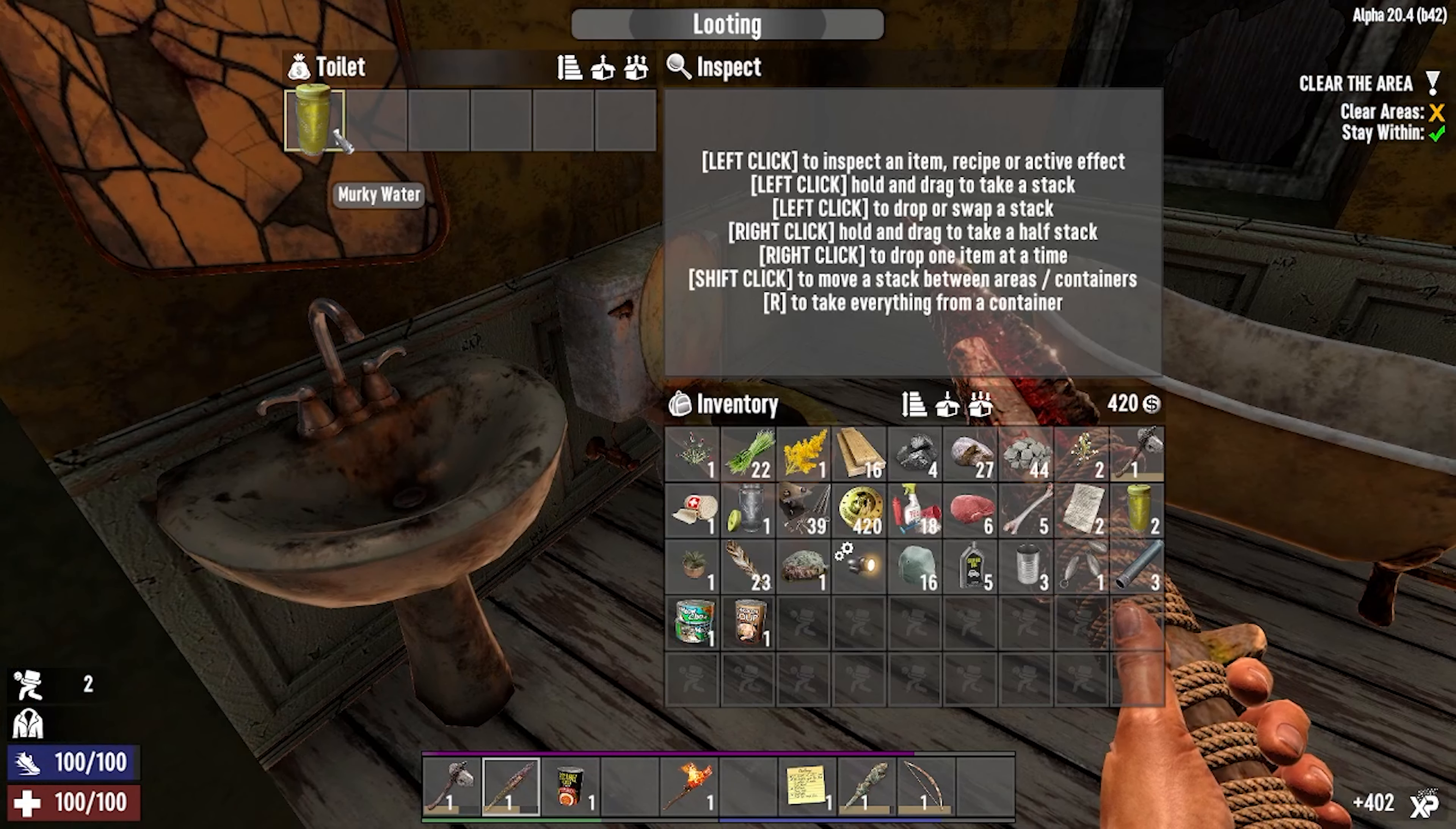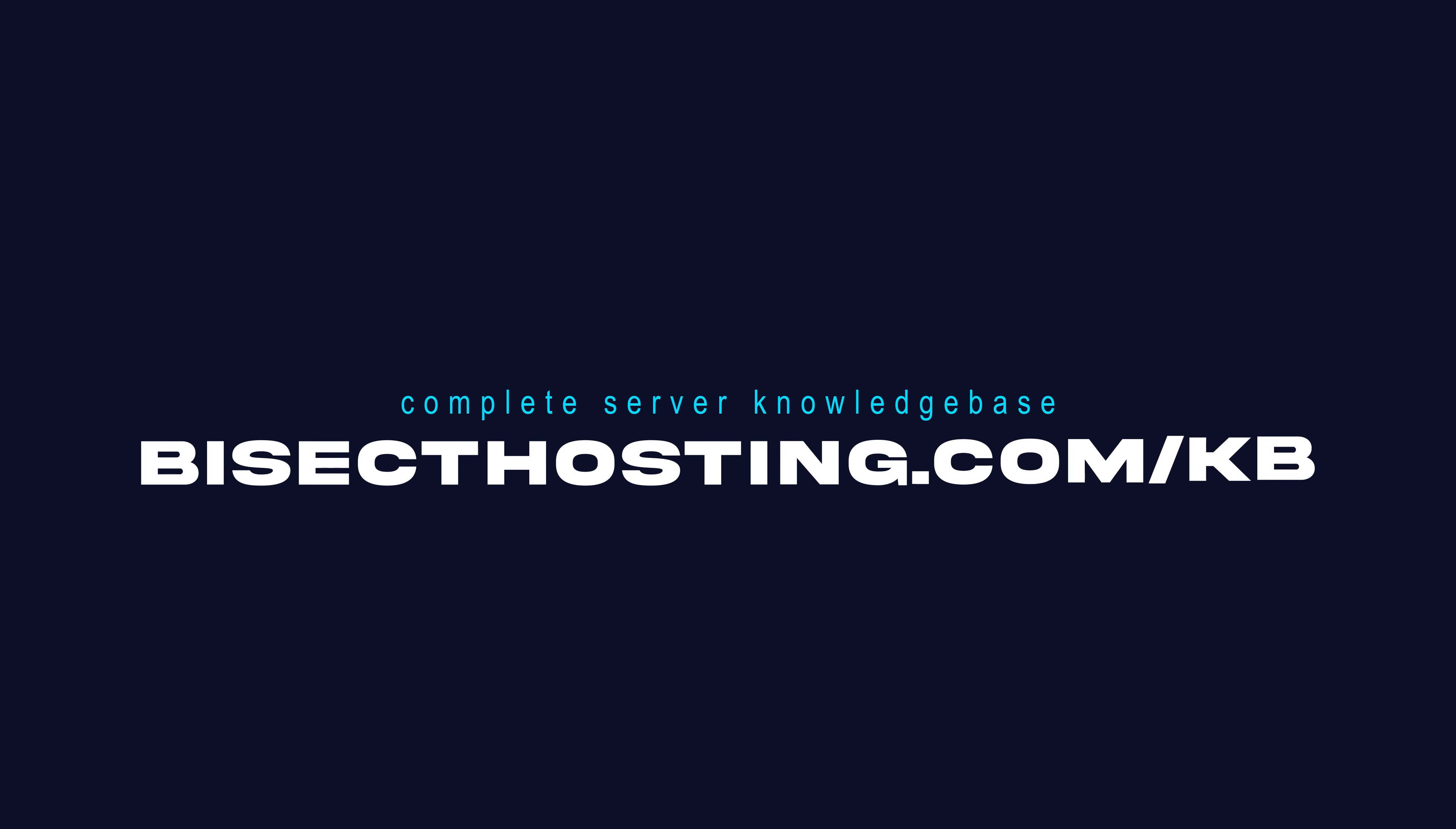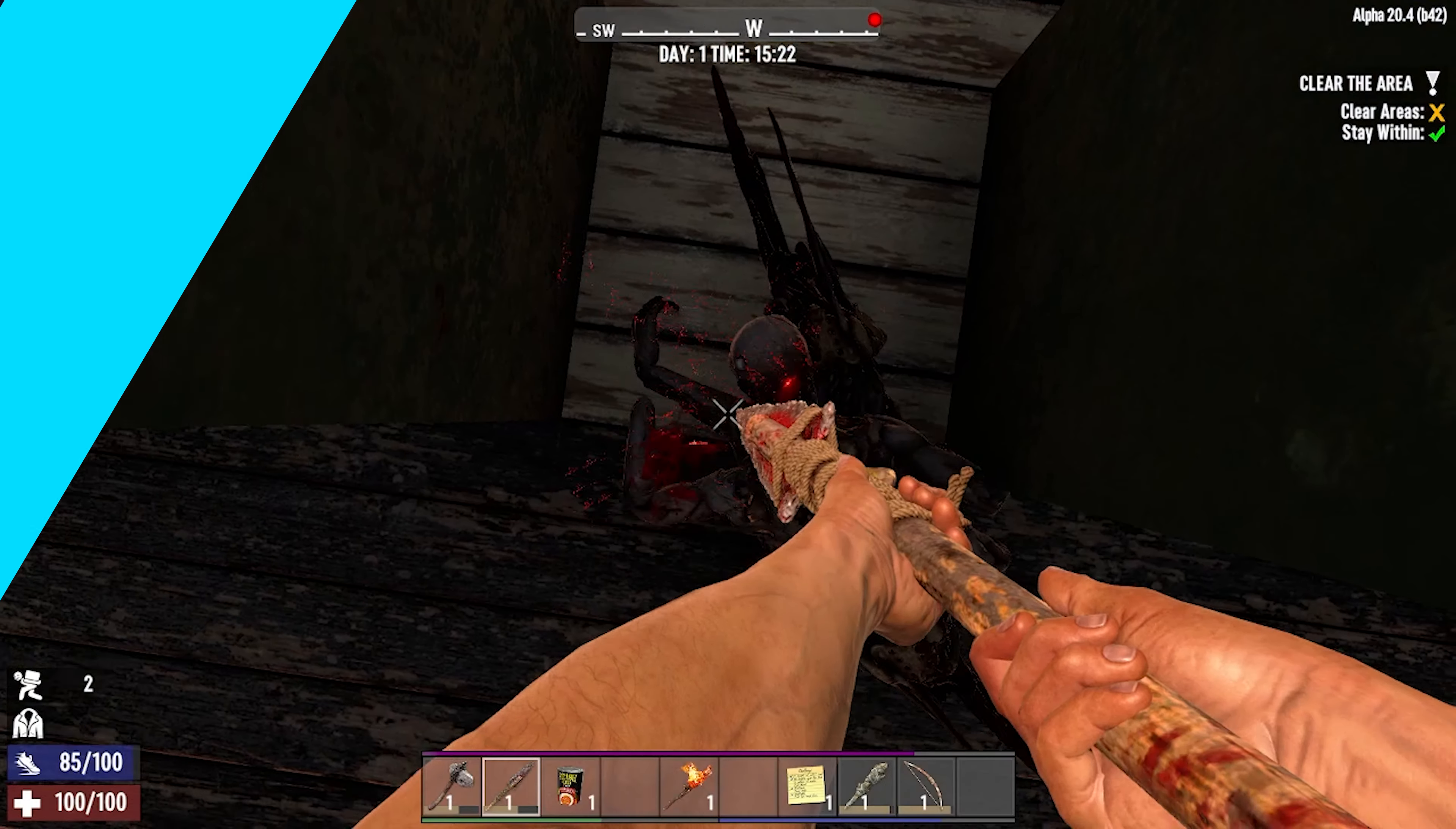If you have any questions, check out our knowledge base, bisecthosting.com/kb, or you can submit a support ticket on our website.